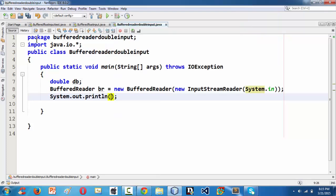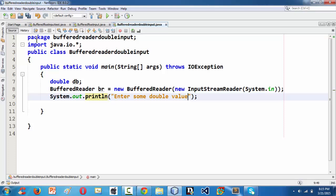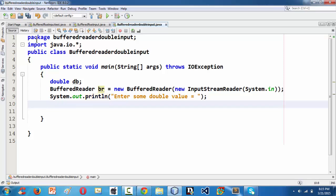System.out.println and let me say some message here, enter some double value or whatever you wanted you can say. And then beneath that using the floating double variable db equals...